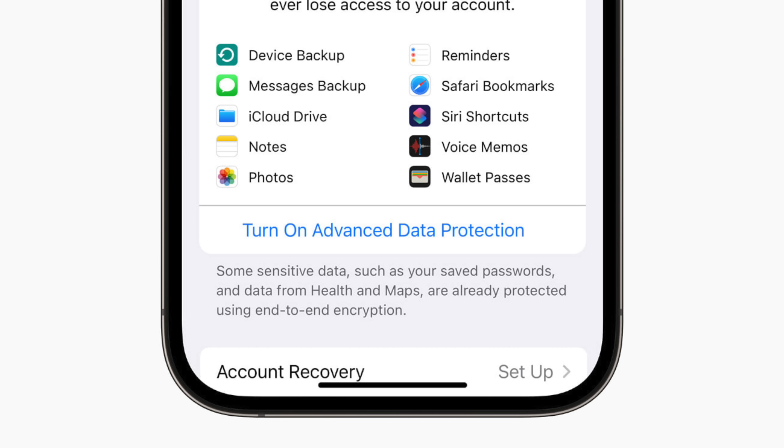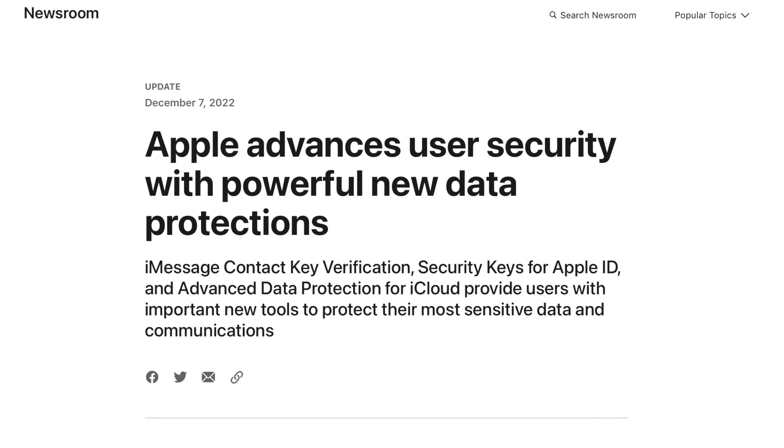With Advanced Data Protection enabled, the only iCloud categories that are not covered by end-to-end encryption include iCloud Mail, Calendar, and Contacts. Apple is giving you way more control of your data stored in the cloud, giving you peace of mind that everything you upload now has end-to-end encryption — except for iCloud Mail, Contacts, and Calendar. You can visit macrumors.com for all the details.